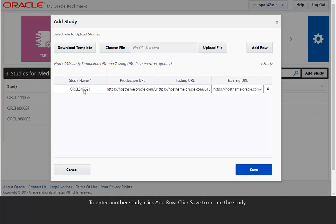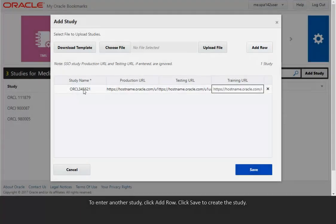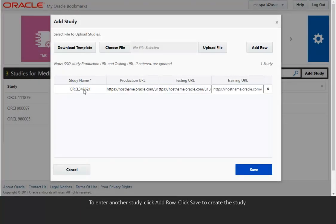To enter another study, click Add Row. Click Save to create the study.